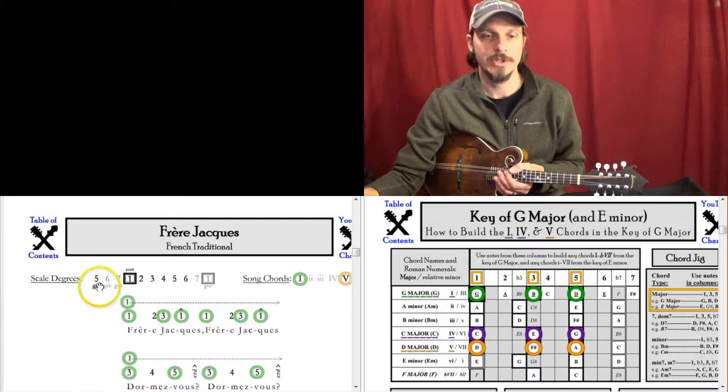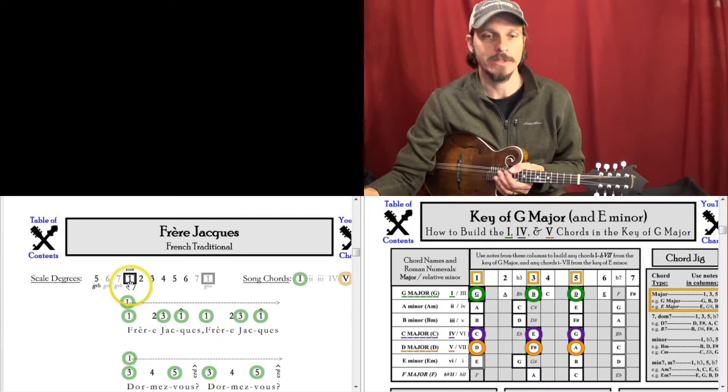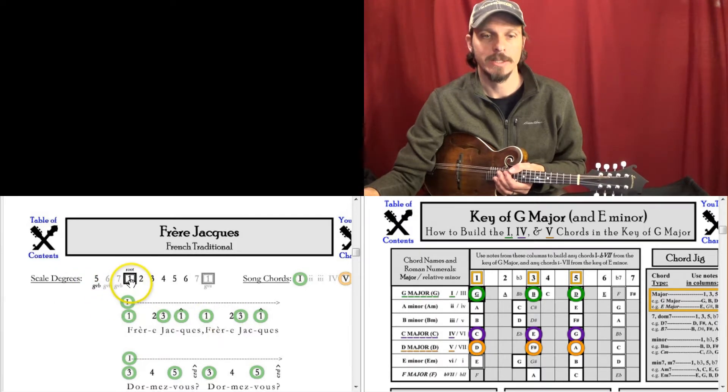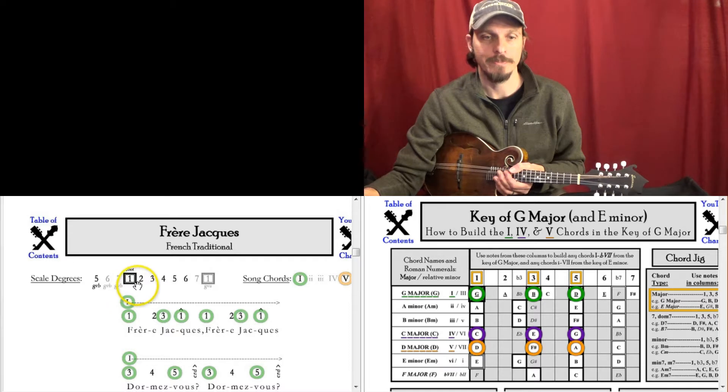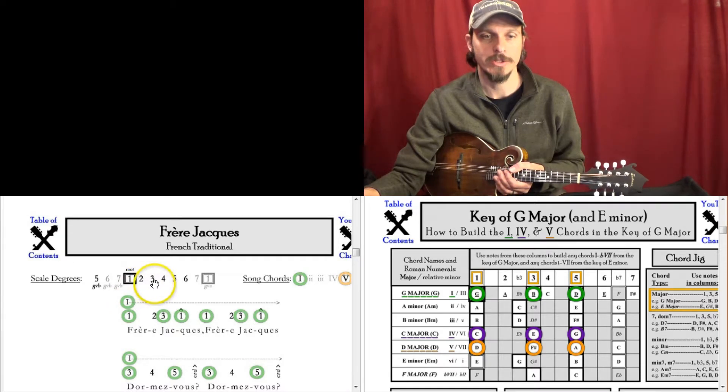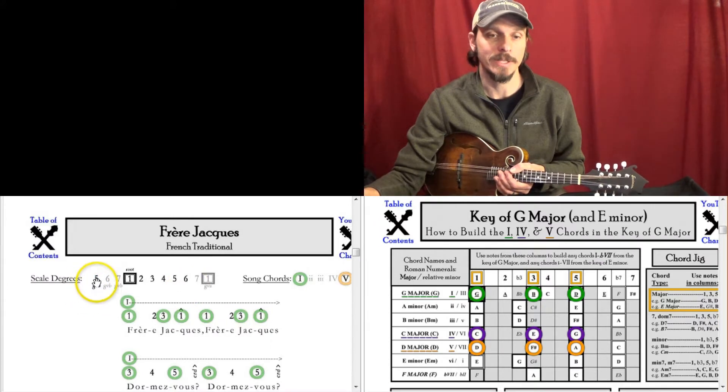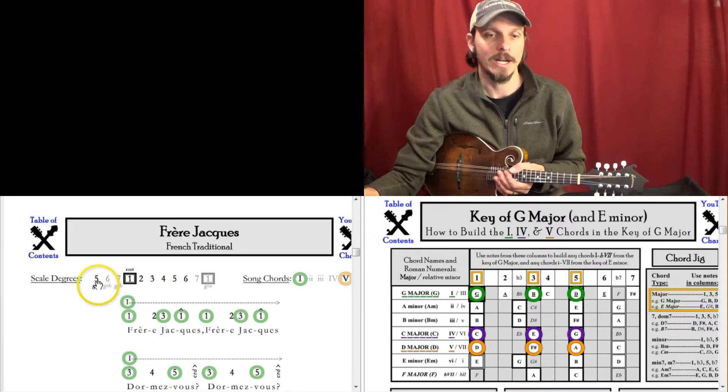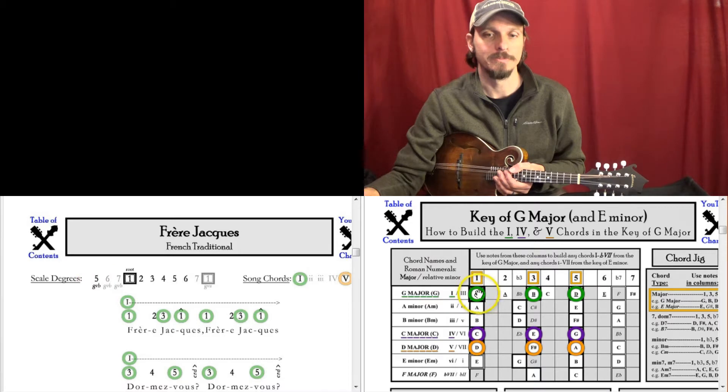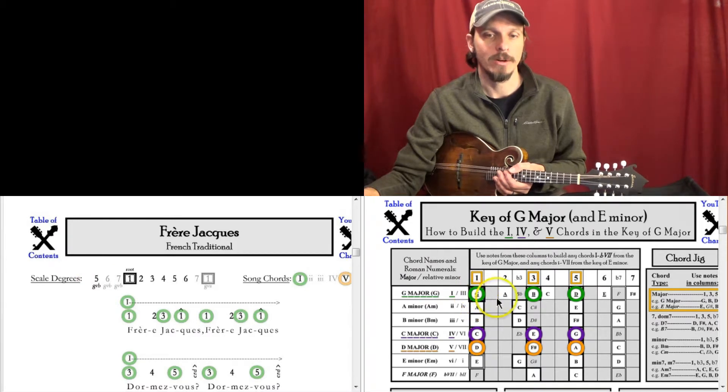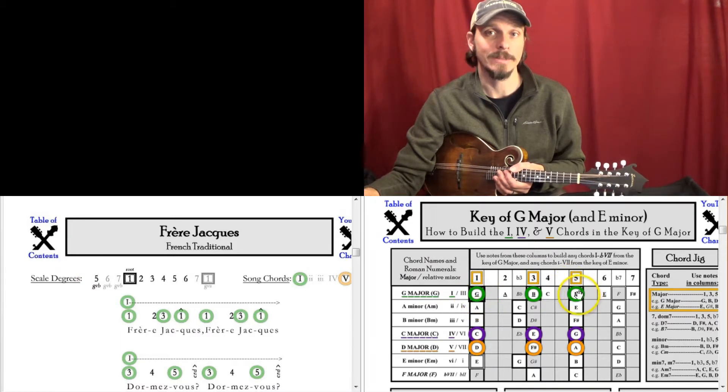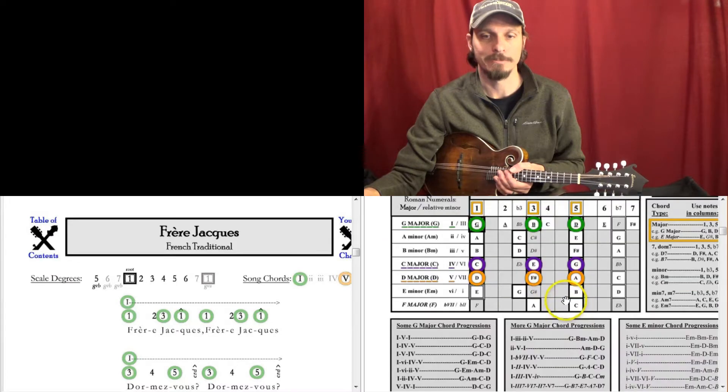And what this is showing here is that this box is the root, that's the G note in the key of G. And then we're using the scale degrees, 1, 2, 3, 4, 5, 6. And we're also using the 5 that's an octave below, 8 VB, an octave below the root. So if my root is G, I want to hit a 5 note that's below that.